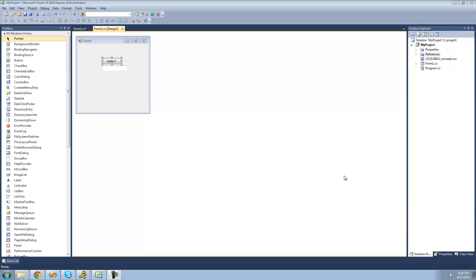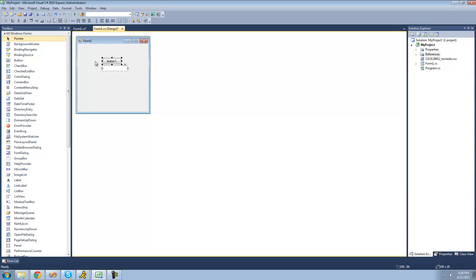Hey guys, welcome to the ninth C# tutorial that I'm making for the new Boston. In this tutorial, I'm going to be showing you how to use the switch statement. The switch statement is basically just an alternative to if and else. All you're going to need for this tutorial is a button and a text box, and once you have it on your form, just go ahead and double-click on it.